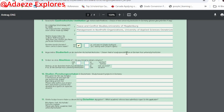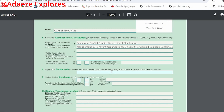For 'chosen field or specialization', fill in something related to the courses you're applying for — for example, 'public policy', 'good governance', or 'non-profit organizations', depending on what you want to specialize in. For 'do you intend to obtain a degree', tick yes and fill in the name of the degree — such as Master of Arts — which you can confirm on the university's homepage.